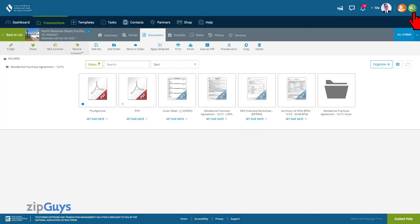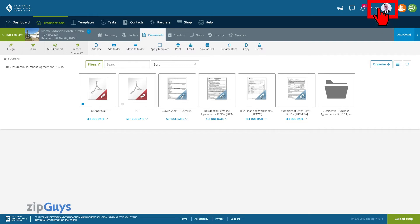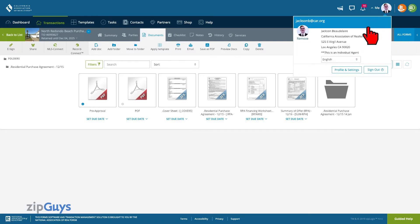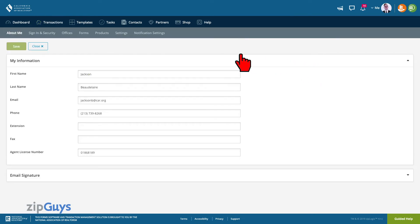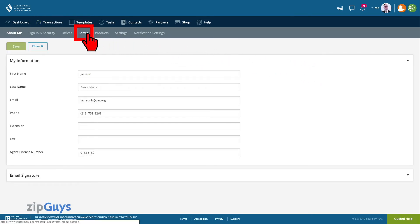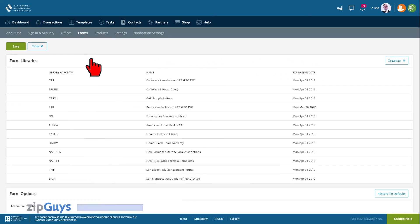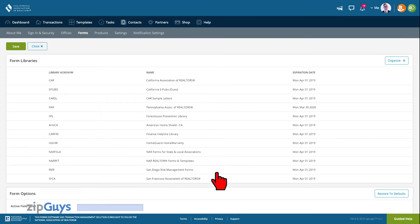You can rearrange the form libraries in your profile and settings. Click on the Me menu in the top right to access your profile and settings. Select Forms on the top menu. This is your current list of form libraries in the order that they show up in the All Forms menu.